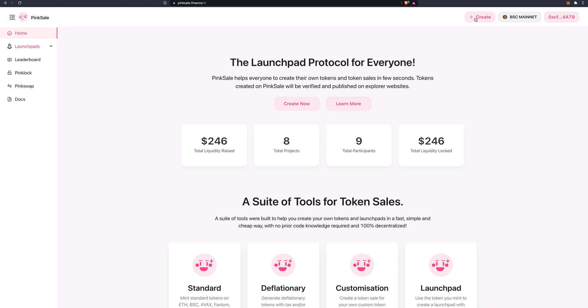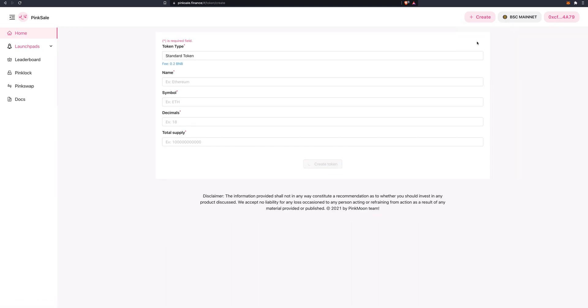Then you go up here, create token. Very good.